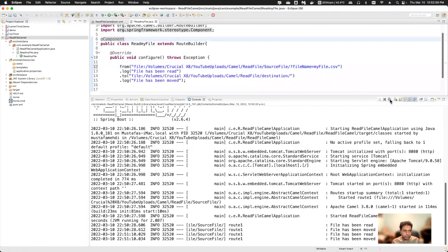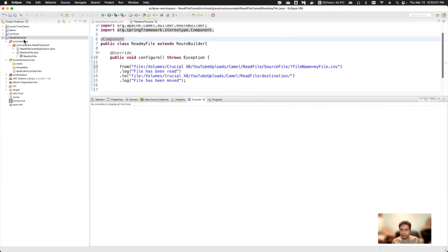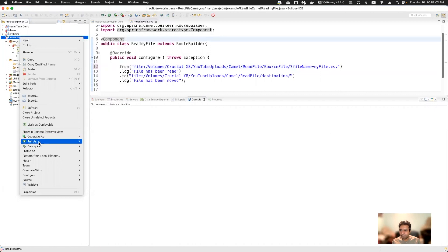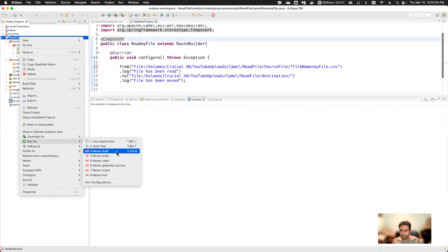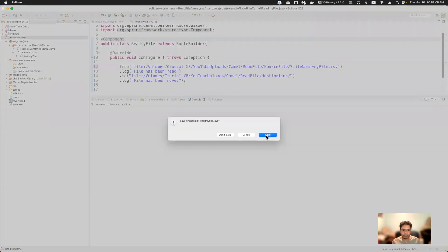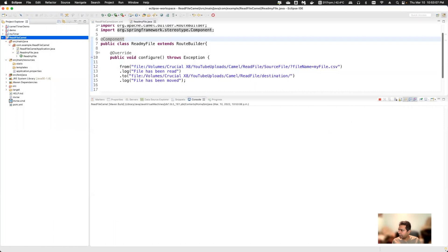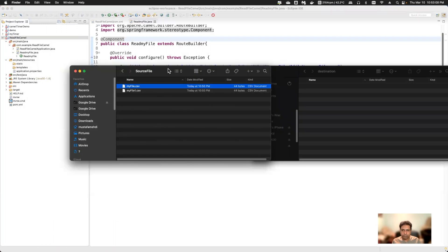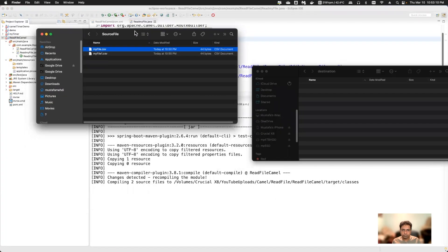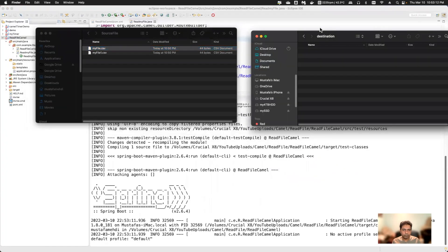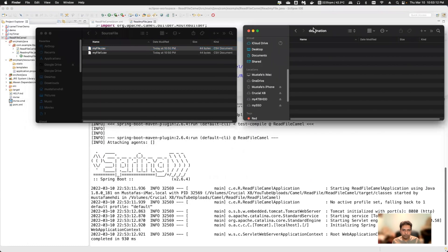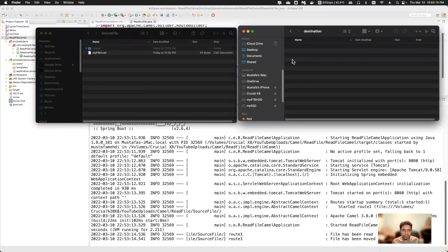I'll specify the particular file name in the route: 'fileName=myfile.csv'. Now I'll run the route and check what happens. Going to source and destination folders — only one file got moved; the other file remains in the source folder.